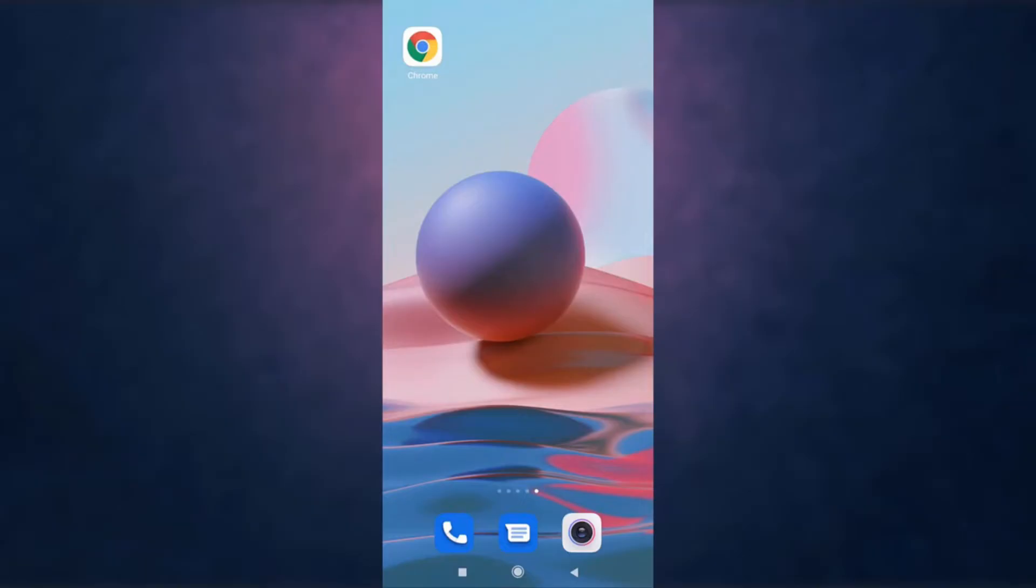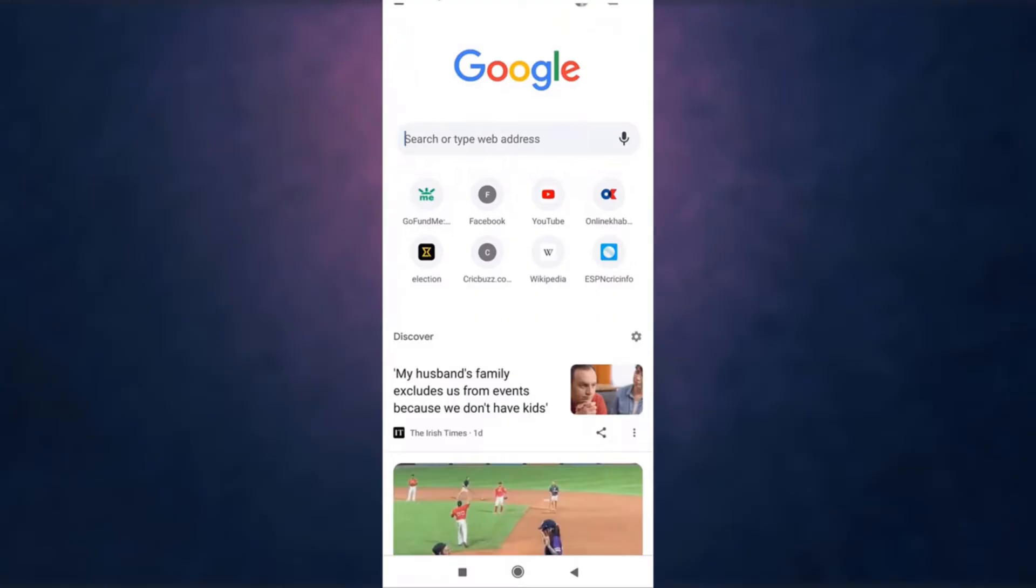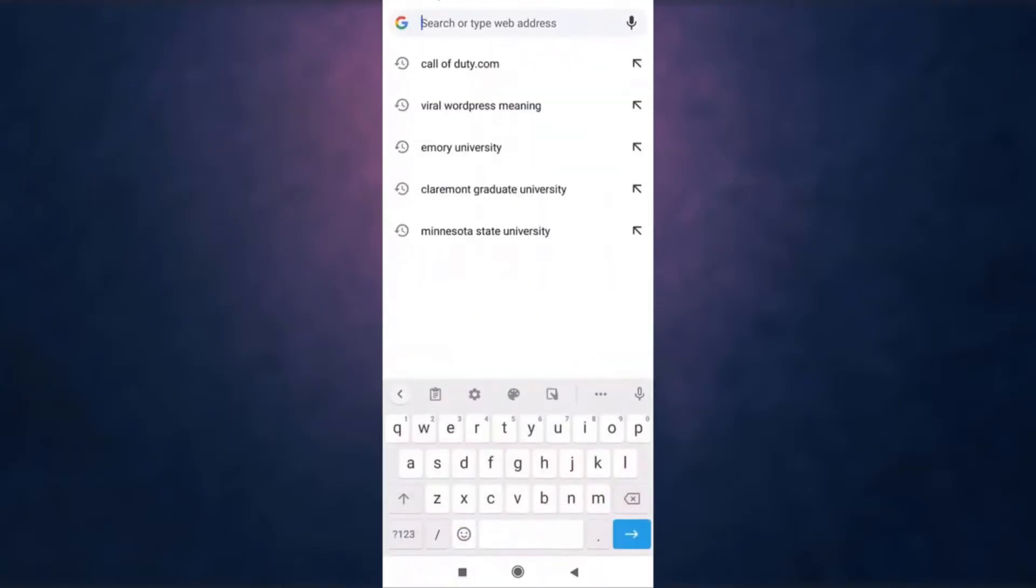For that, open up a browser on your phone. After you open up your browser, search GoFundMe.com on your search bar.